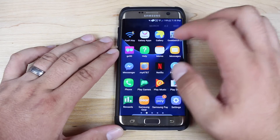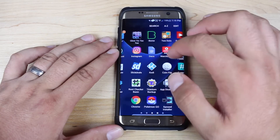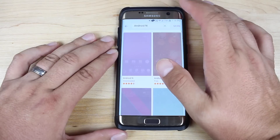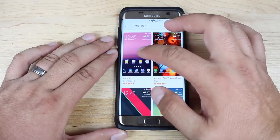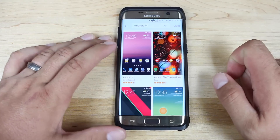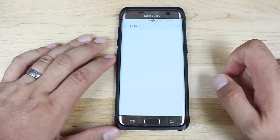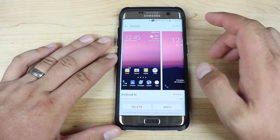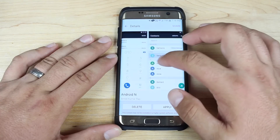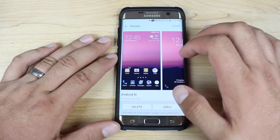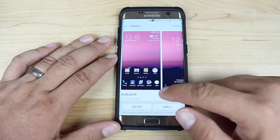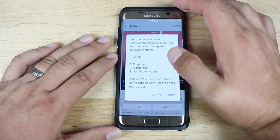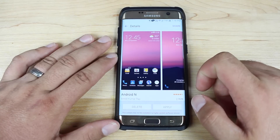Applying the theme is super easy. We're going to go straight into the theme store. You're going to search for Android N, and it will be the very first theme that's listed there. Basically, it's going to make your entire device look like you're using Android N. So we'll go ahead and apply this once we have it installed.